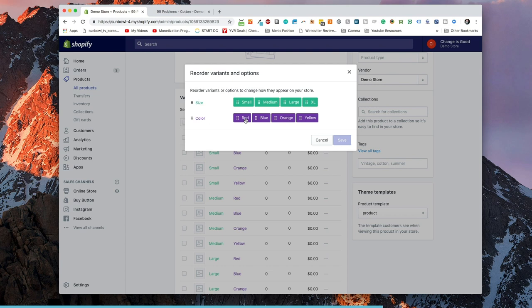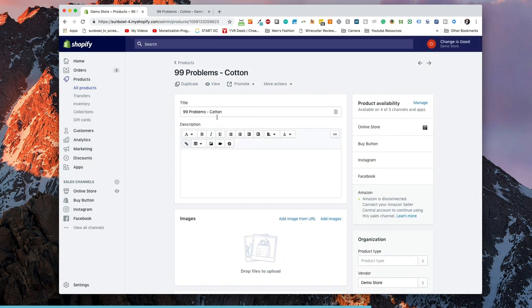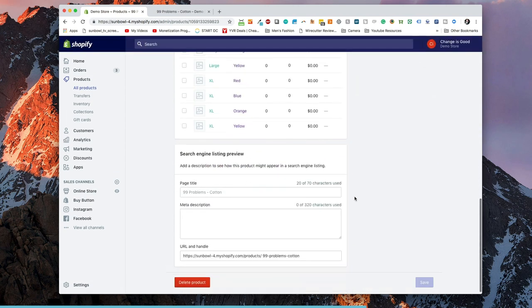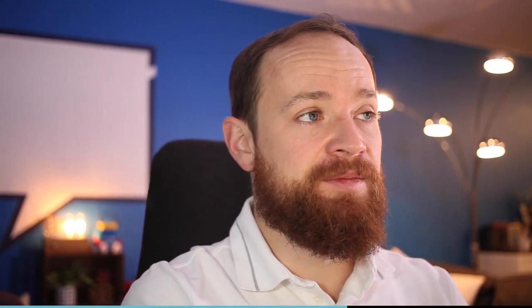Now we've set up this exactly the same for the polyester version of the same product. The thing to keep in mind is when you're setting up the title, you want to make sure that the handle that you're using is dash the material. I'll explain why we're going to do that in a moment, but for right now when you're setting up your products you want to make sure all of the titles are the same and the only thing that's going to be different is the dash material at the end.